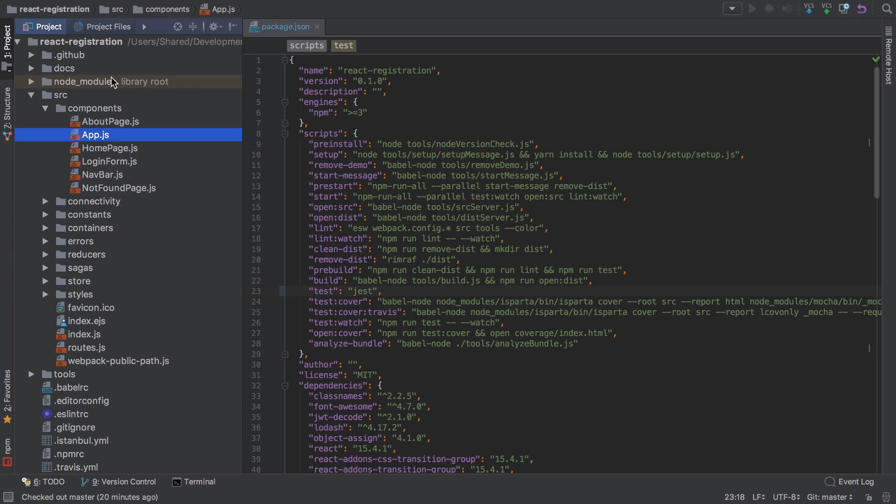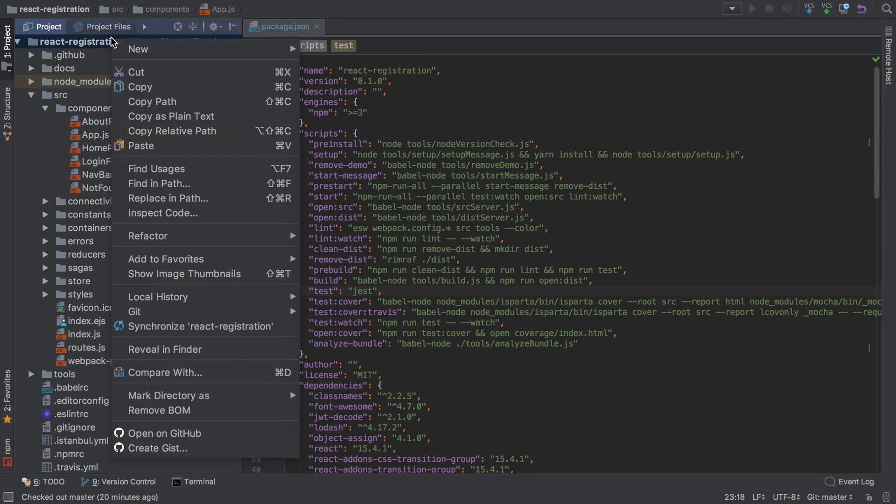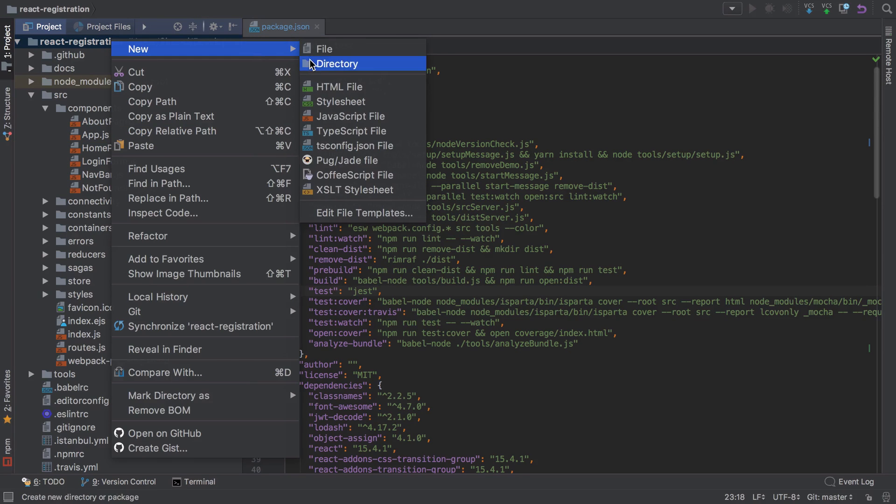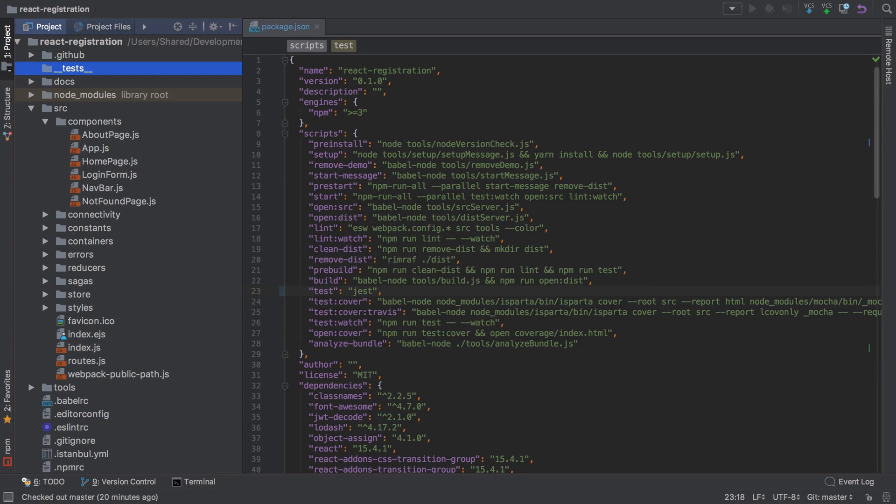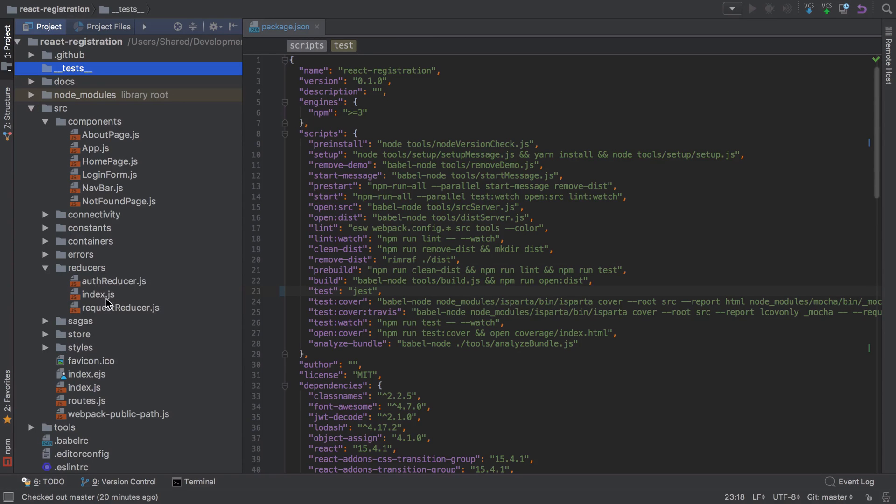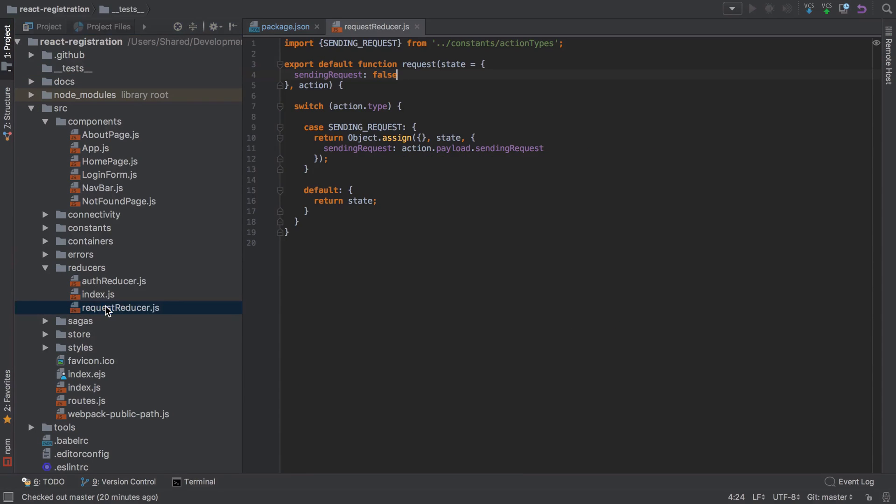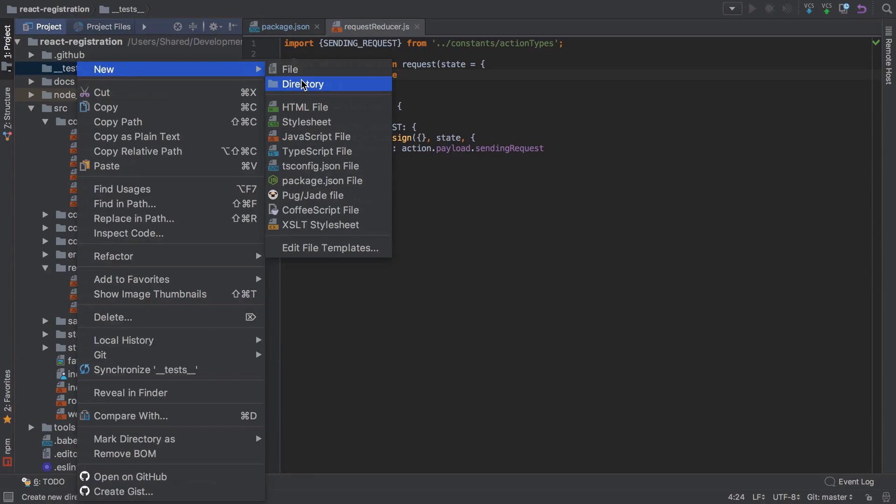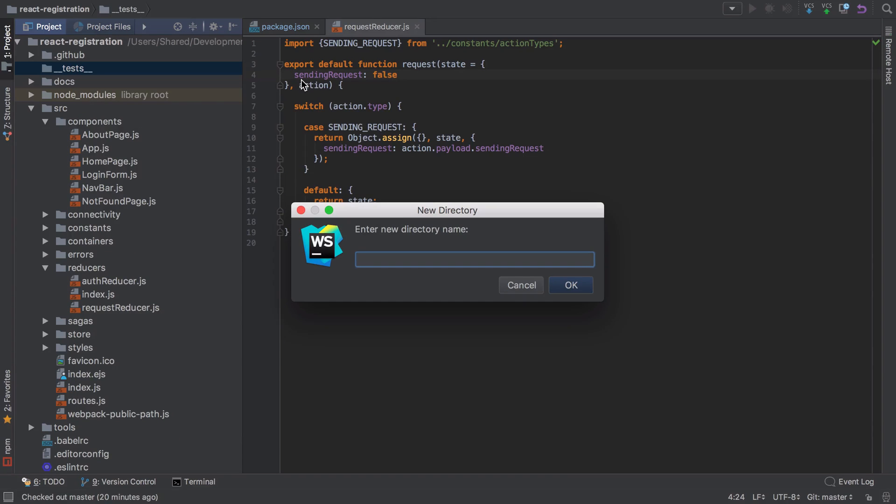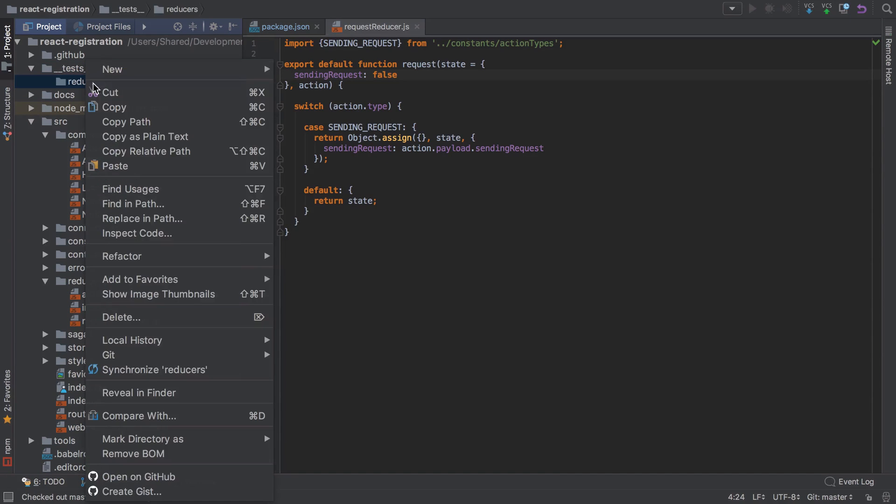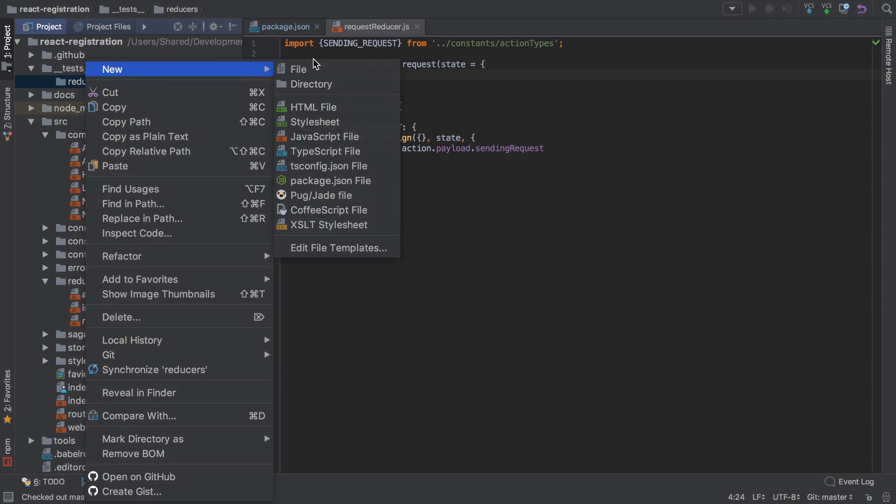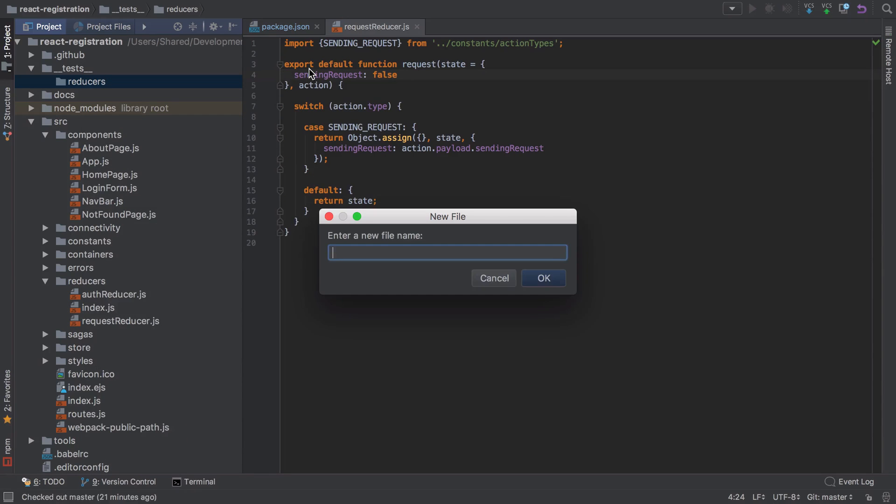Let's go ahead and create that directory structure as it suggests. I want to begin by testing my request reducer, so I'm going to create the identical directory structure and then a file with the same name.